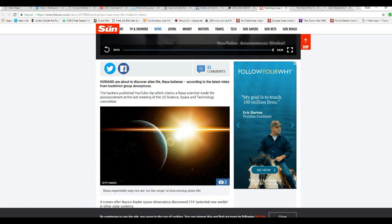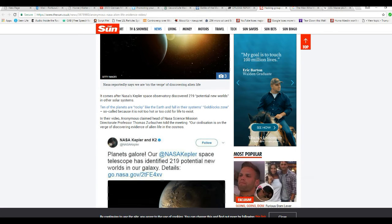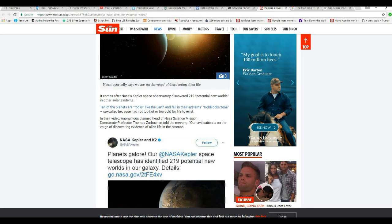Which, since NASA scientists made them also a last meeting of the U.S. science-based technology clip. It comes after NASA's Kepler Space Observatory discovered 219 potential new worlds in other solar systems.